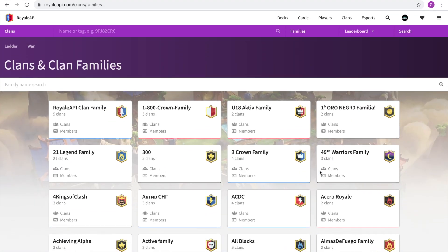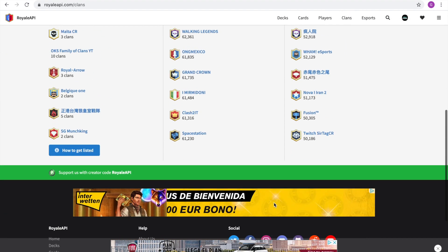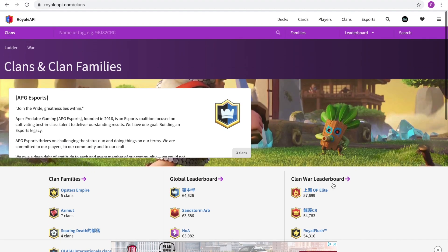But this is just one of the cool features. So if you go into clans, you can see the clan families, the clan leaderboard and war leaderboard, as I said before.